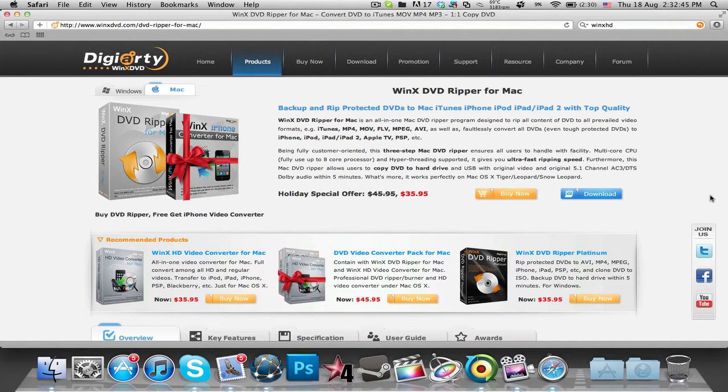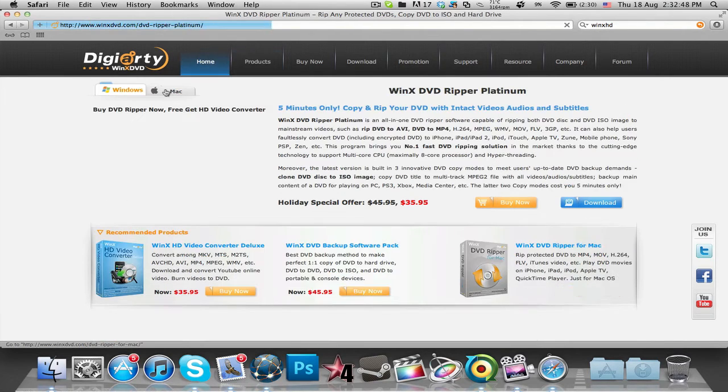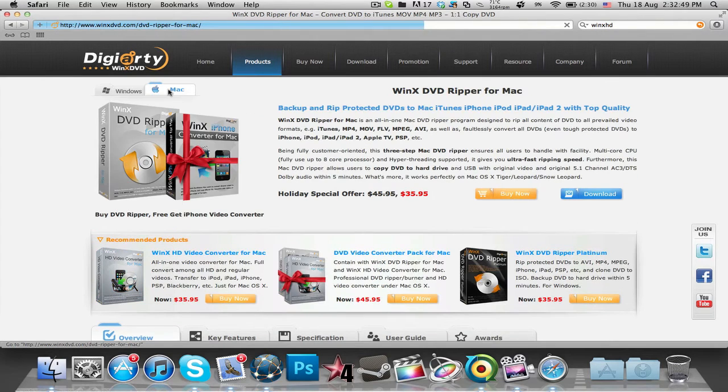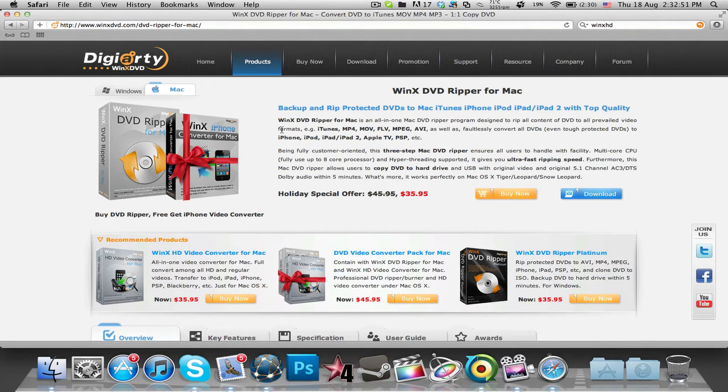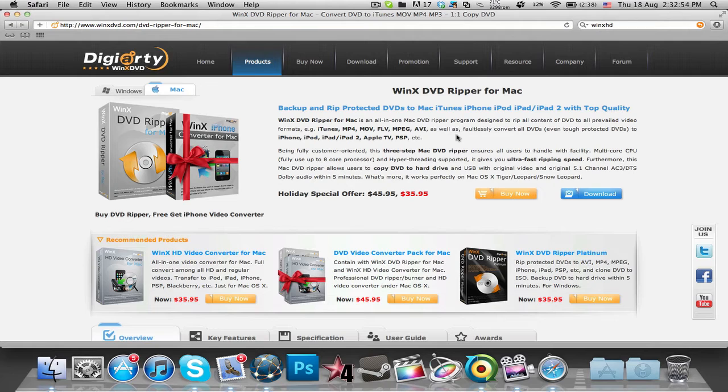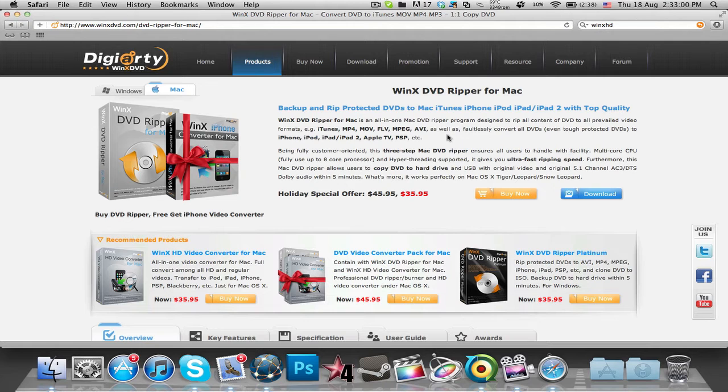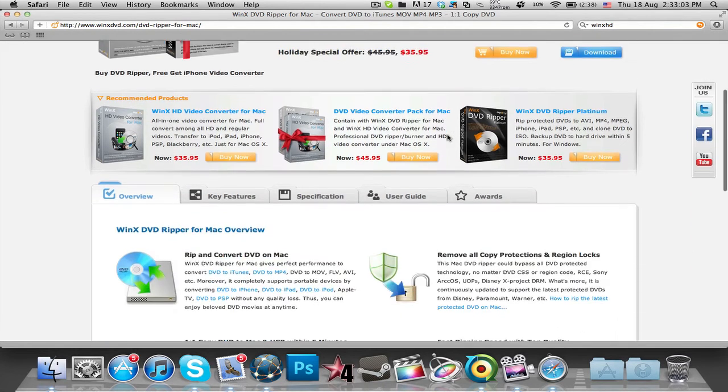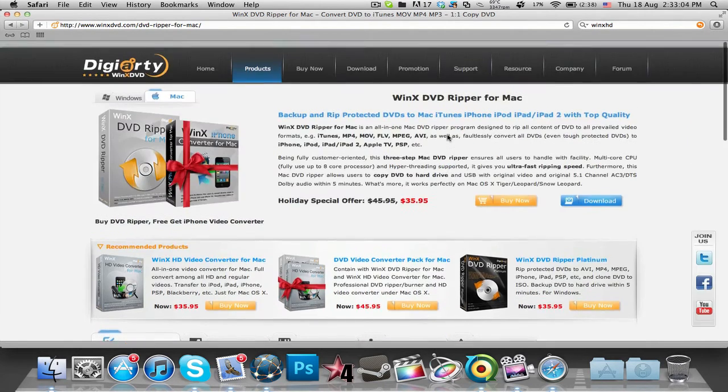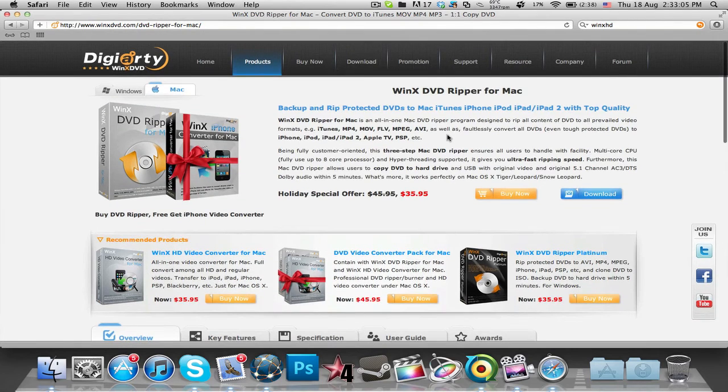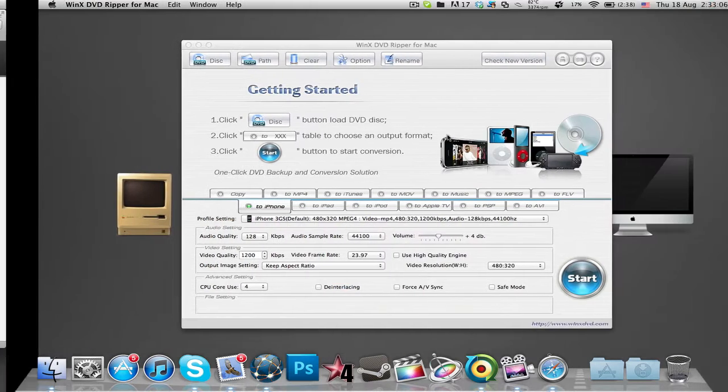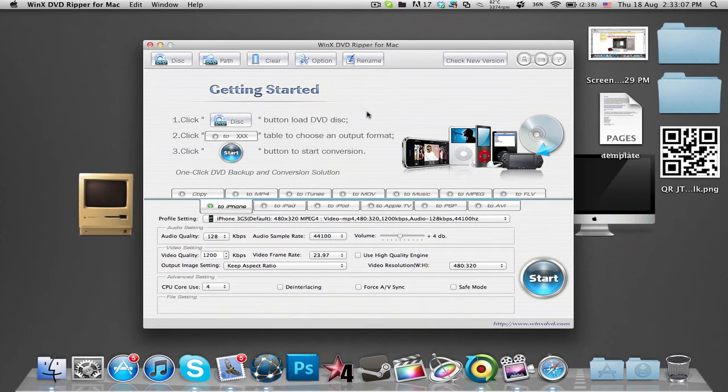The WinX DVD Ripper is available for both Windows and Mac, and I'll be giving away both versions. It's a DVD ripper program that can rip all content of a DVD to certain formats which you can choose in the program. It's a really simple conversion and really easy to use.